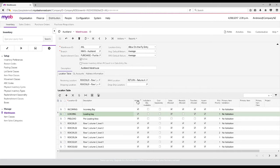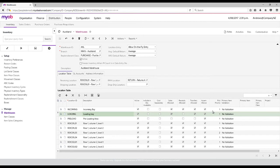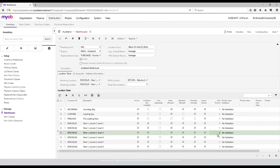We can also set a pick priority if we choose to, so that when we're generating our pick lists for shipping, it will pick this location first ahead of this location.